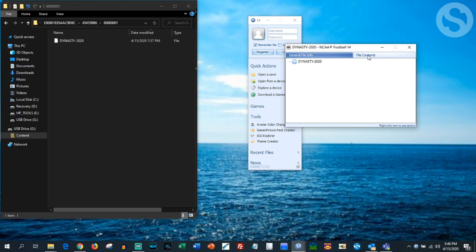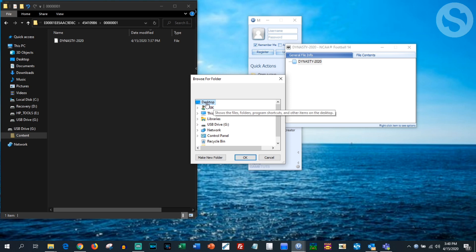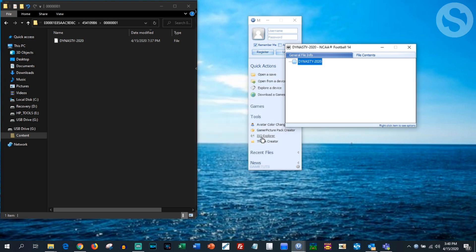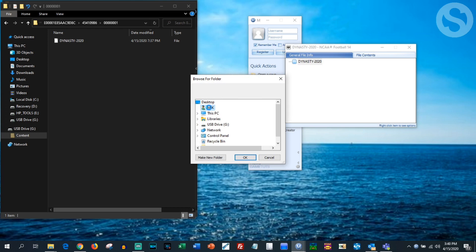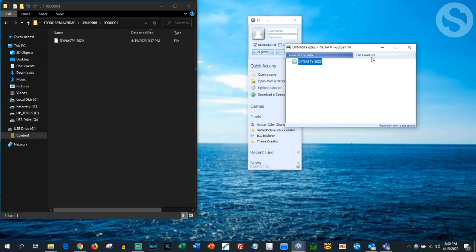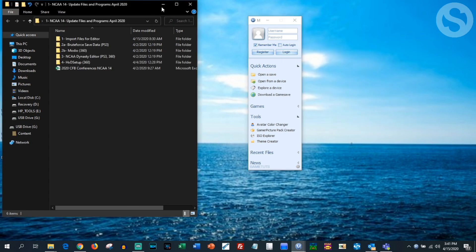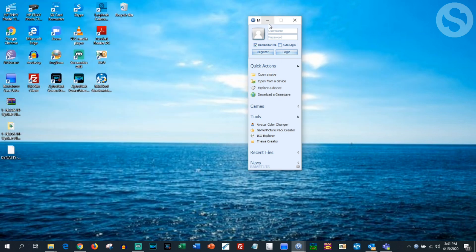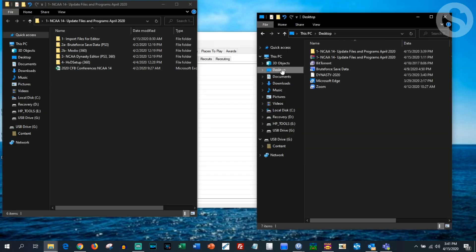Now you're going to click on this tab here and we're going to do this twice. Right-click, extract all, and save one to your desktop — hit okay. Do it again: extract all and save one in your downloads. Leave that open and minimize everything.